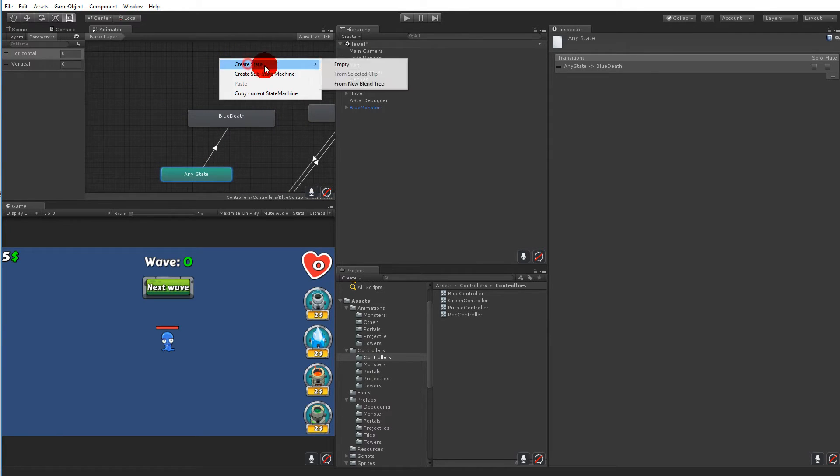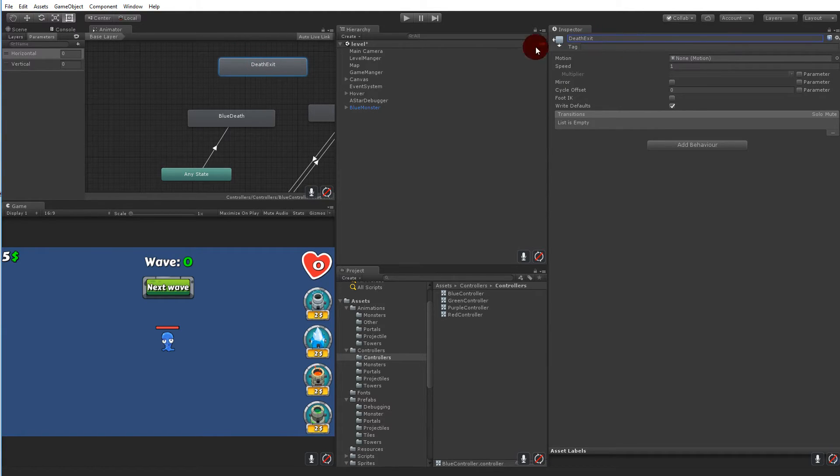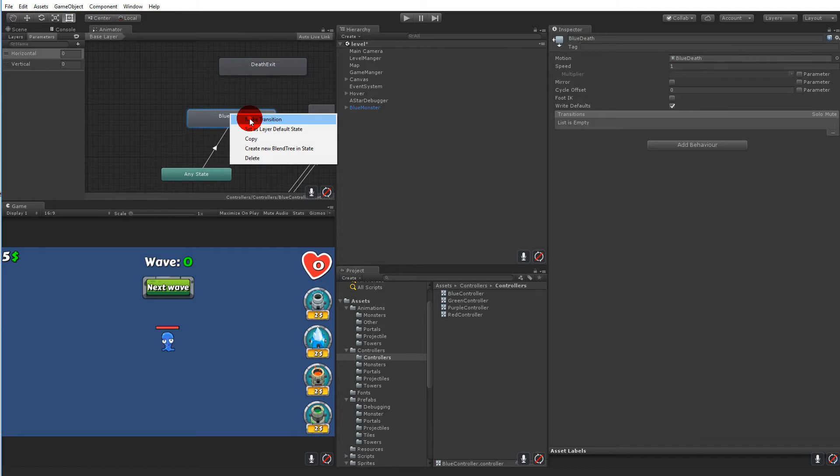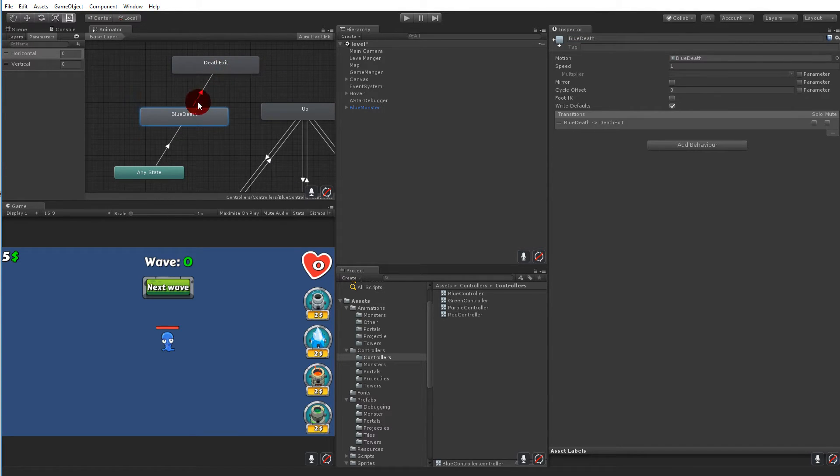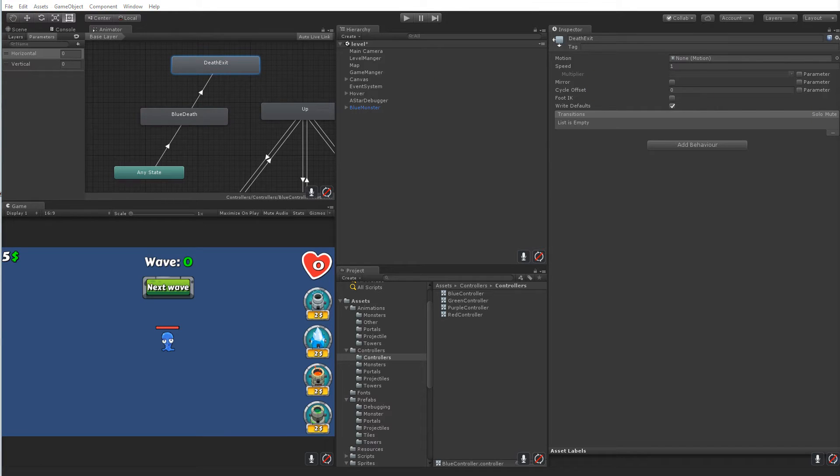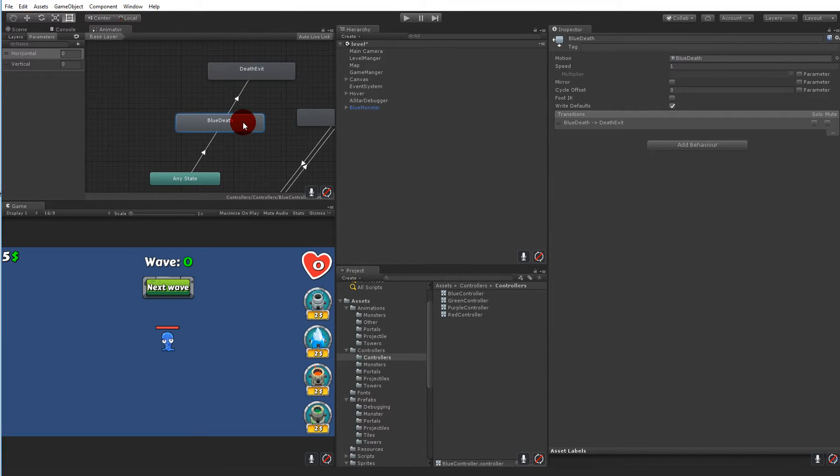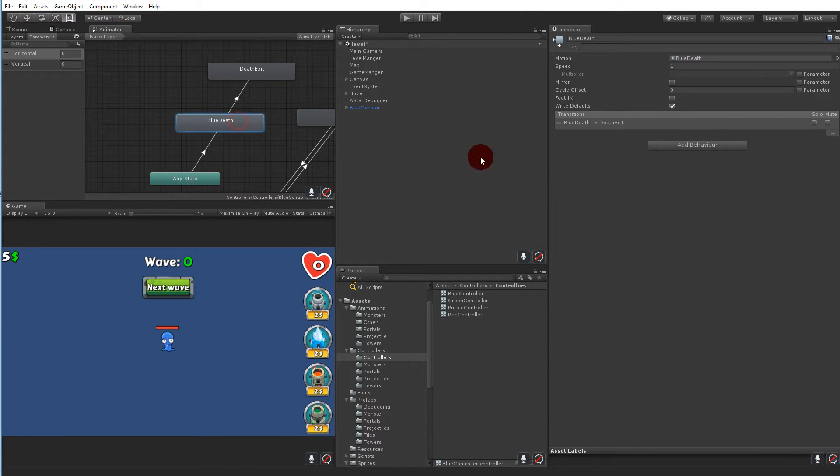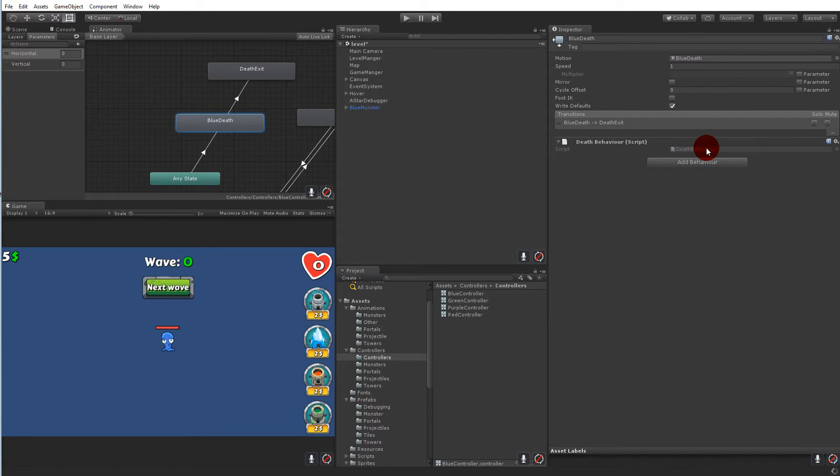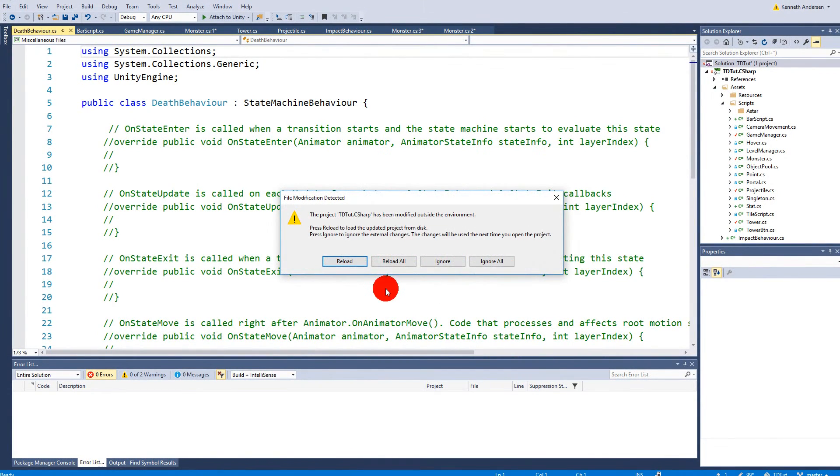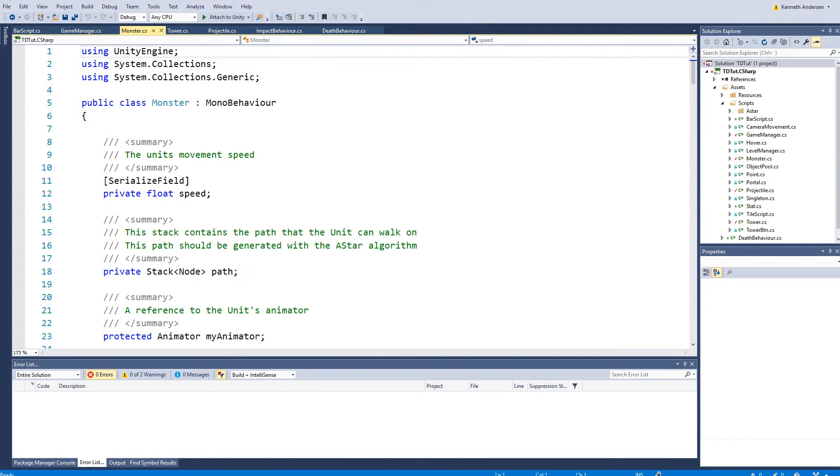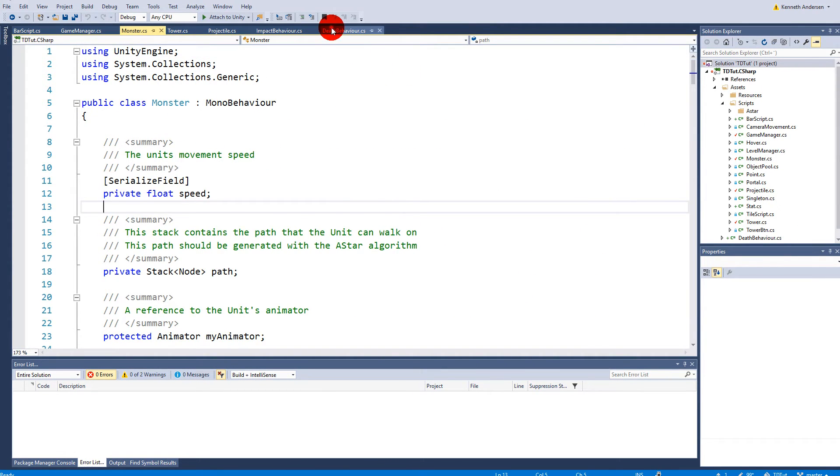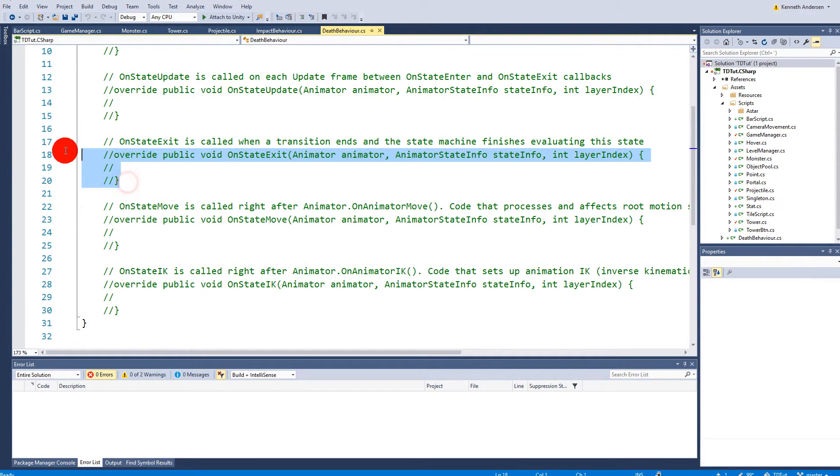Besides that we need to create an empty state called death exit. So let's call it death exit. And this because we need to make that transition from blue death over here. So that whenever we have done dying it will call death exit. So when we're done dying we need to remove the monster from the scene right. So we need to add a behavior here. And let's create a new one called death behavior. And simply open up the new behavior. Because inside this behavior we will simply have to do something. Inside on state exit, here we go, we will have to make sure that the monster is released from the game. So it doesn't lay around on the field. It needs to be released so we can reuse it later.